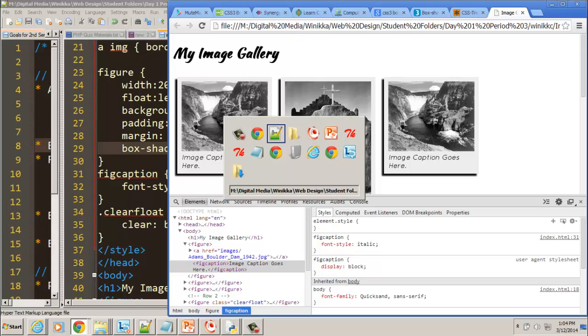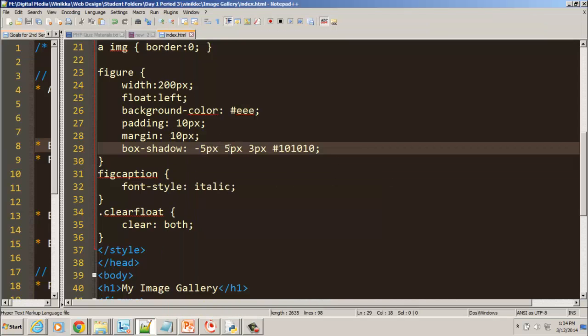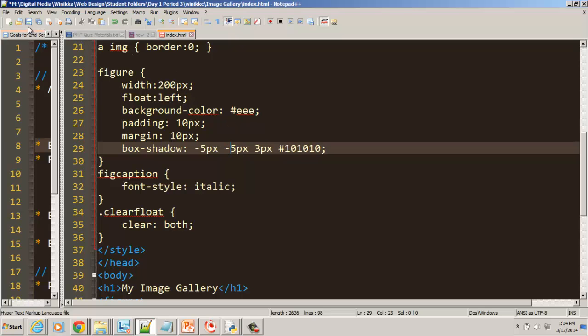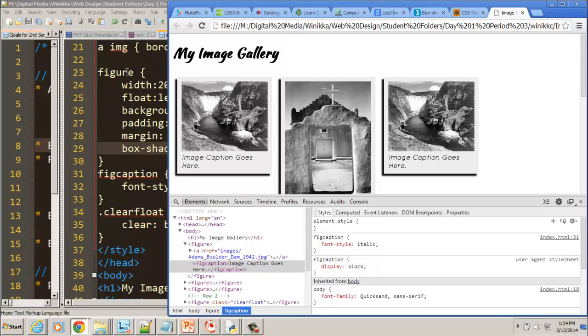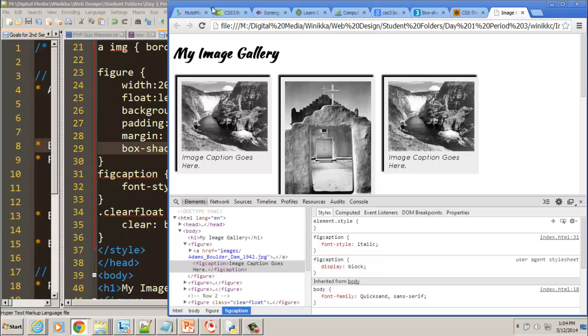Let's play around with the vertical. And we'll give it a negative 5. Save our changes. Hit refresh. And now it goes up above. So that's the box shadow.